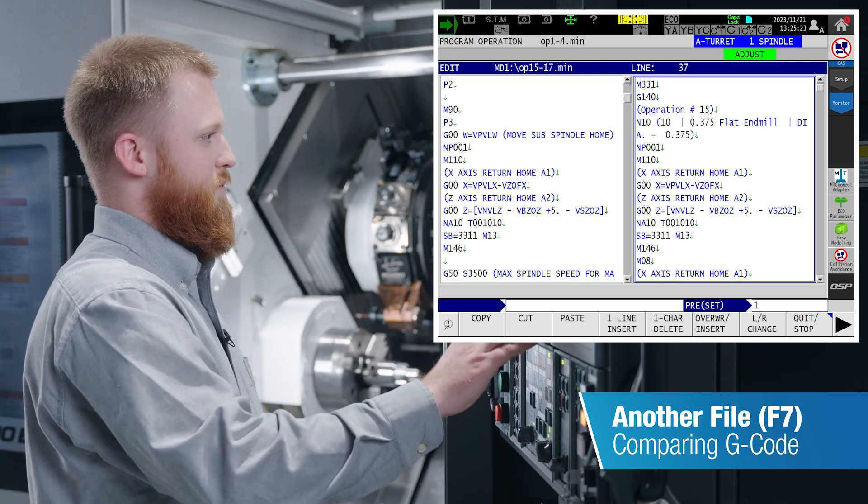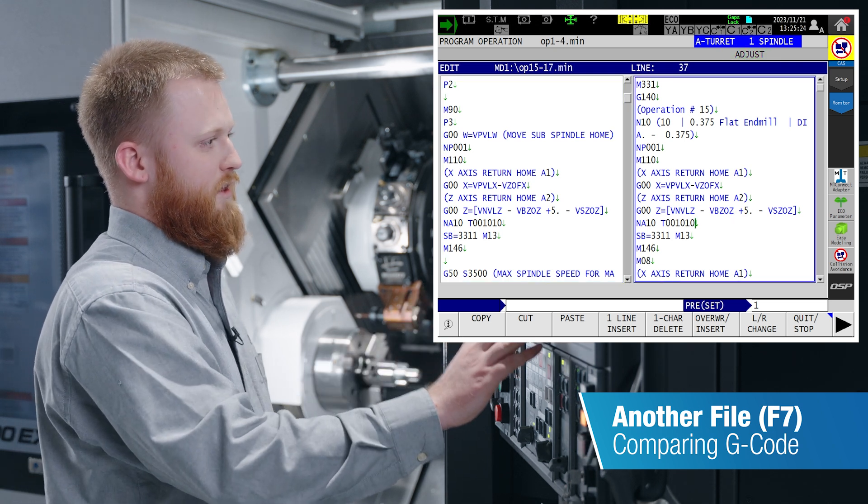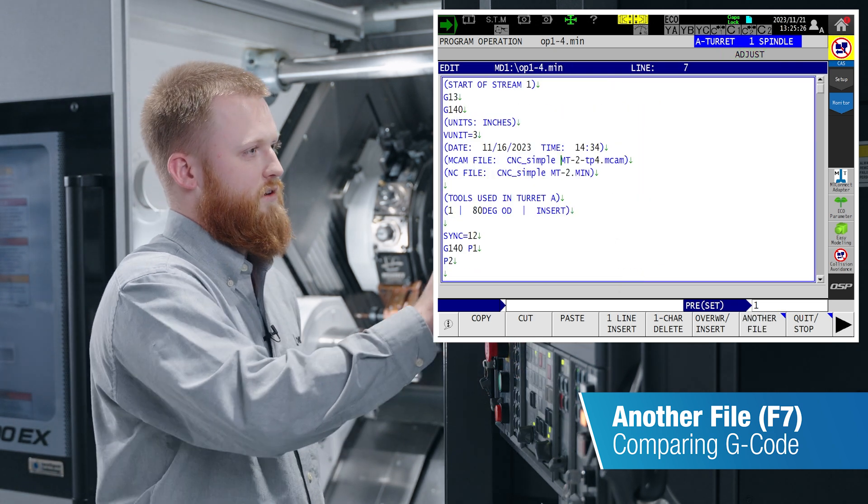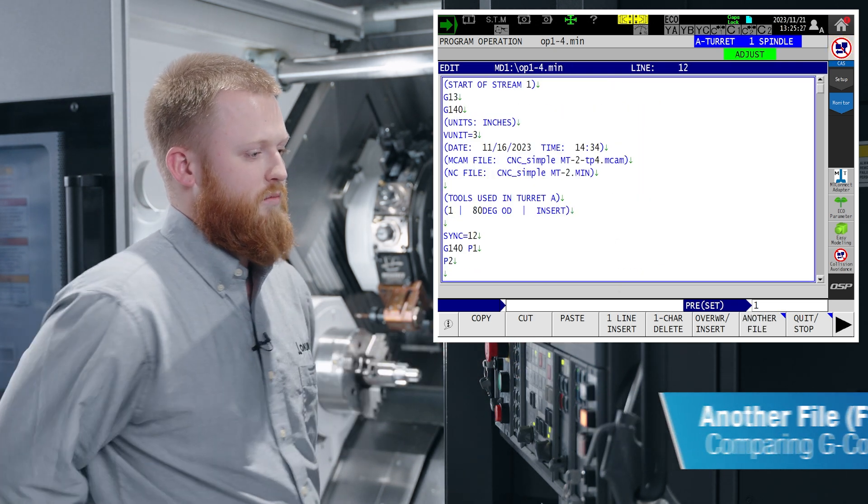Once you are done pasting your tool path, quit out of the other file and you are back to one program.